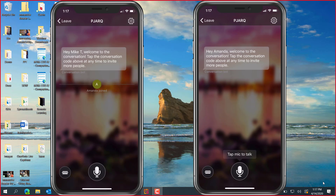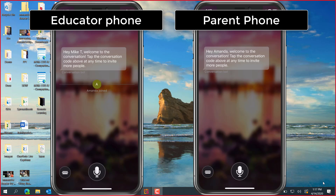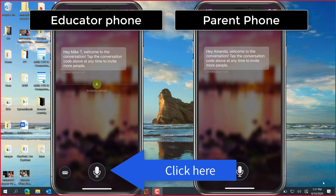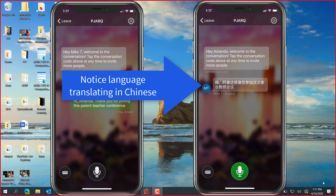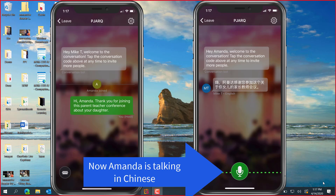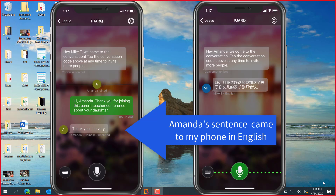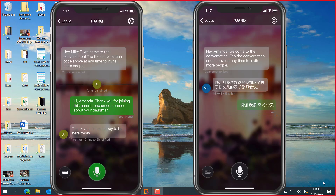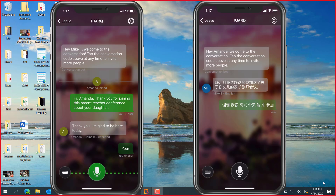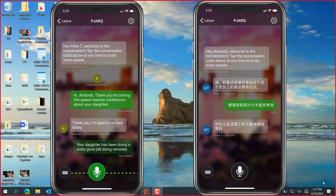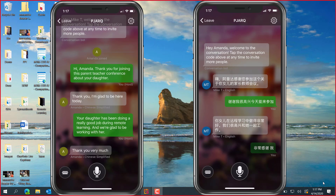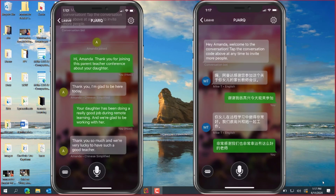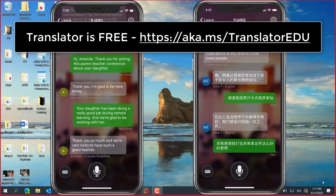Now both of us are in this conversation remotely, so I'm going to start talking as the educator and I'll click the microphone button to start talking. Hi Amanda. Thank you for joining this parent teacher conference about your daughter. Your daughter has been doing a really good job doing remote learning and we're glad to be working with her. So it's just that easy to have a multilingual parent teacher conference using the free Translator app.